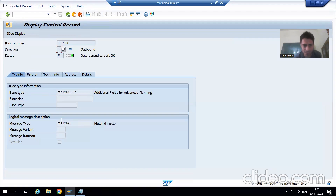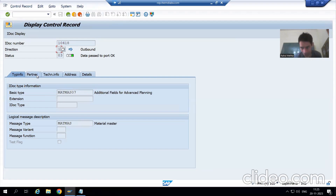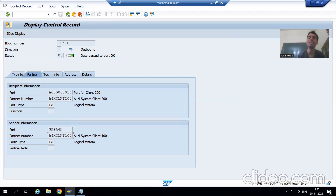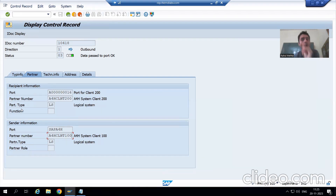You can see the message type and IDoc type we have chosen — this is all the control information. You can also see the partner information: the sender is A4HCLNT100, and the receiver is A4HCLNT200. You can also see the port number we created, which is ending with 16. So all technical and control information is present here.